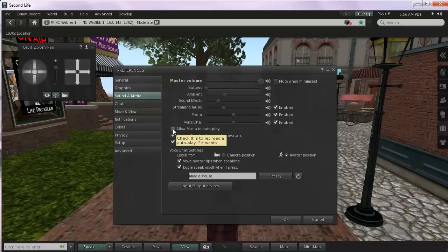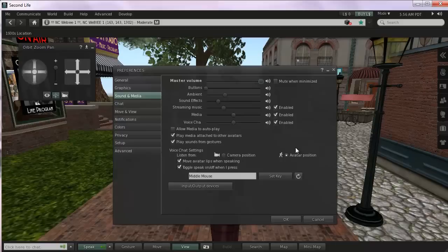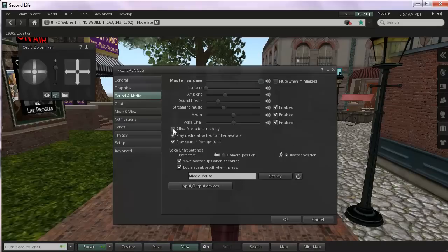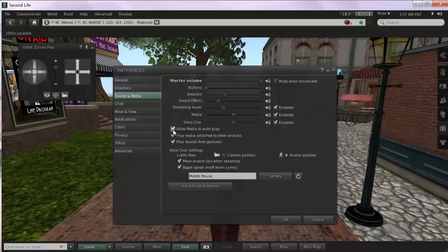Allowing media to autoplay just means that as soon as you walk into an area that has media, it's going to just go ahead and play. And it kind of bombards people. They don't necessarily like that sometimes. If you don't have it checked, that means that you can choose to play the media or not. If you think you might be missing some media, just have it checked. When in doubt, have it checked to be sure that you're not missing anything.